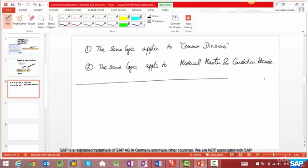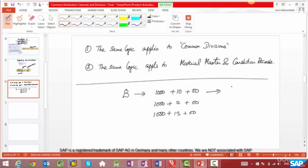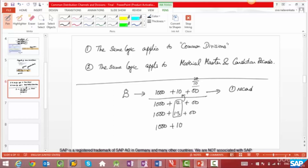What does this mean? When you create a customer, you only need to create one record, because 12 and 13 already reference 10. What if there are more divisions — say 00, 10, and 20? If you don't reference another division, you'd still have as many records as there are possible sales areas. You'd need one record for 1000/10/00, another for 1000/10/20, and another for 1000/10/30. So if you have 3 distribution channels and 3 divisions, you'd have to create 9 records.